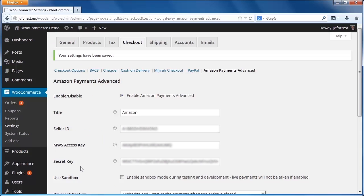Your site should now be ready to process live payments with the Pay with Amazon plugin for WooCommerce.